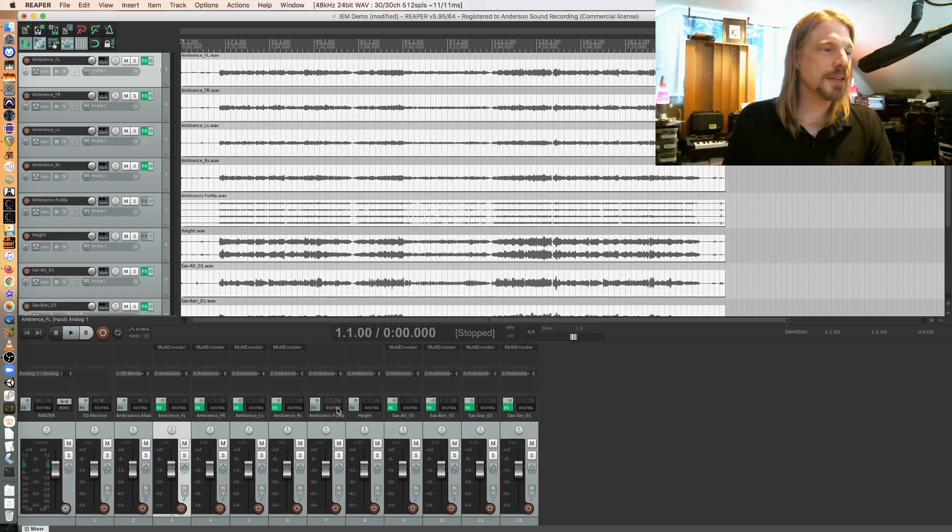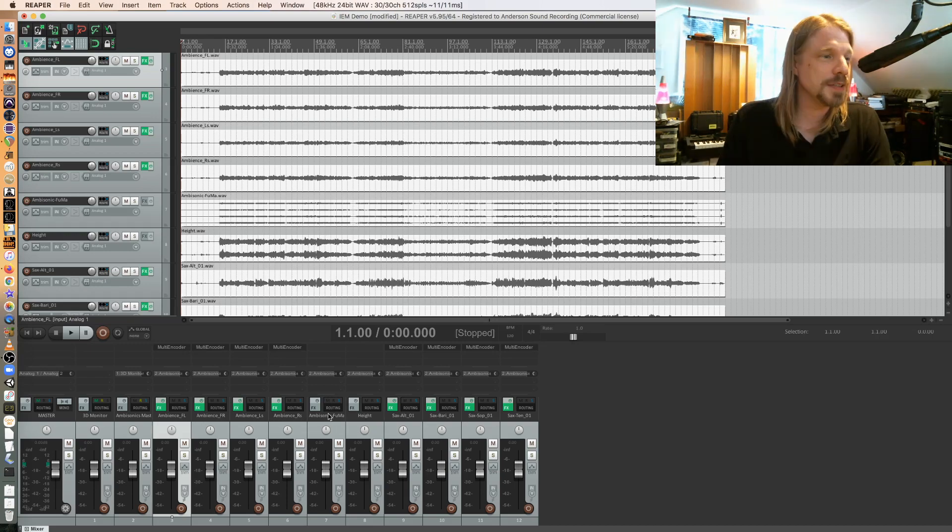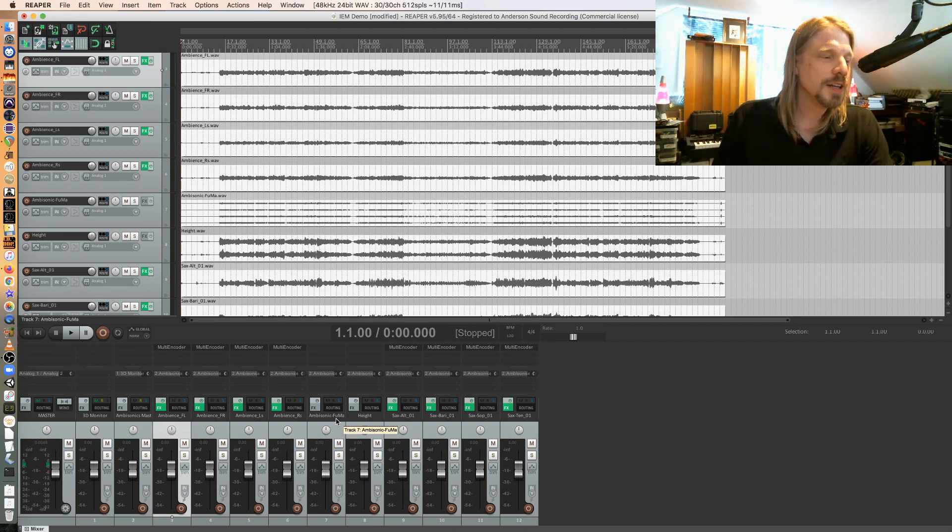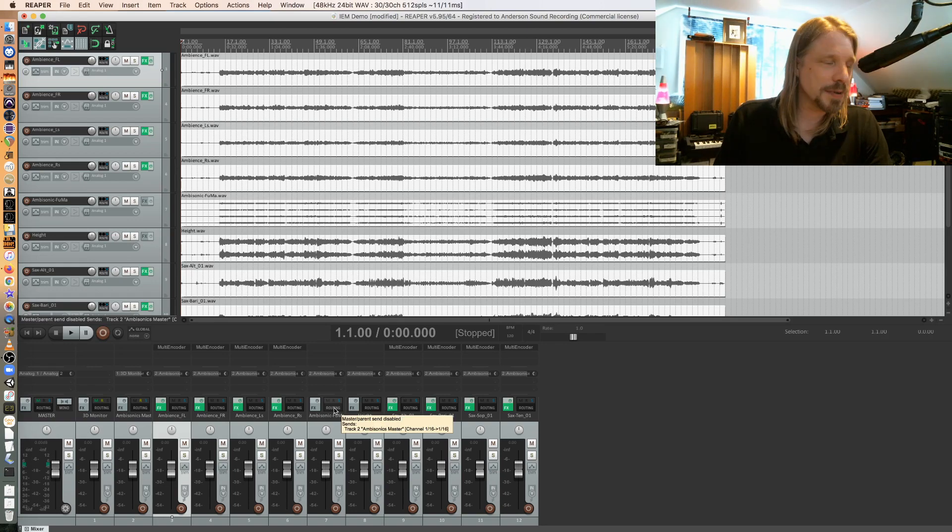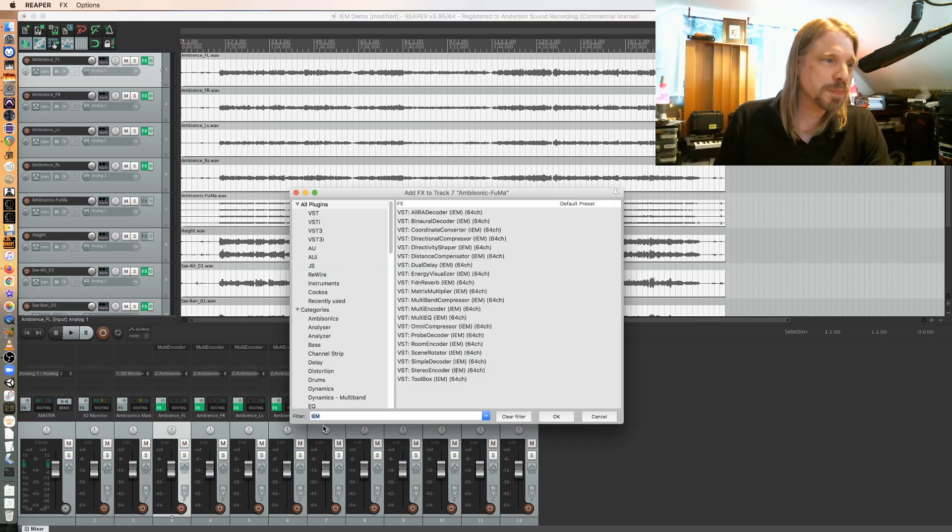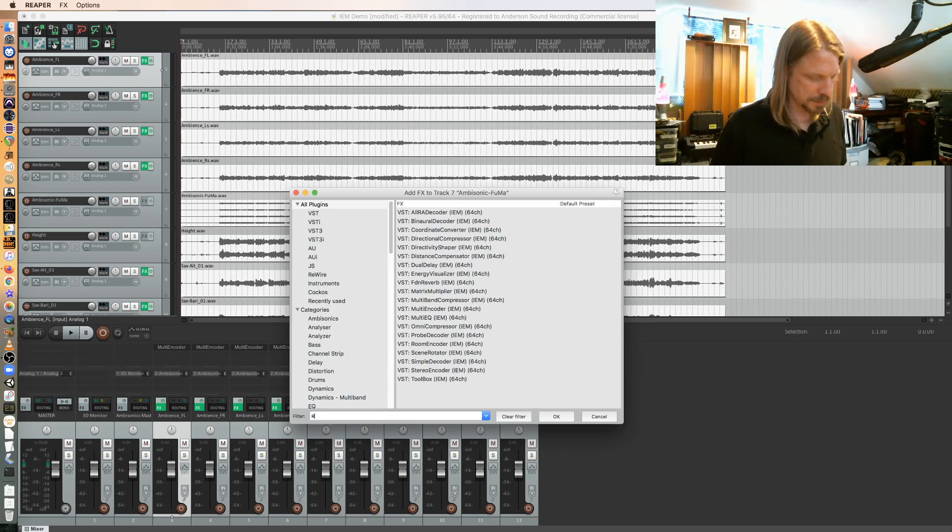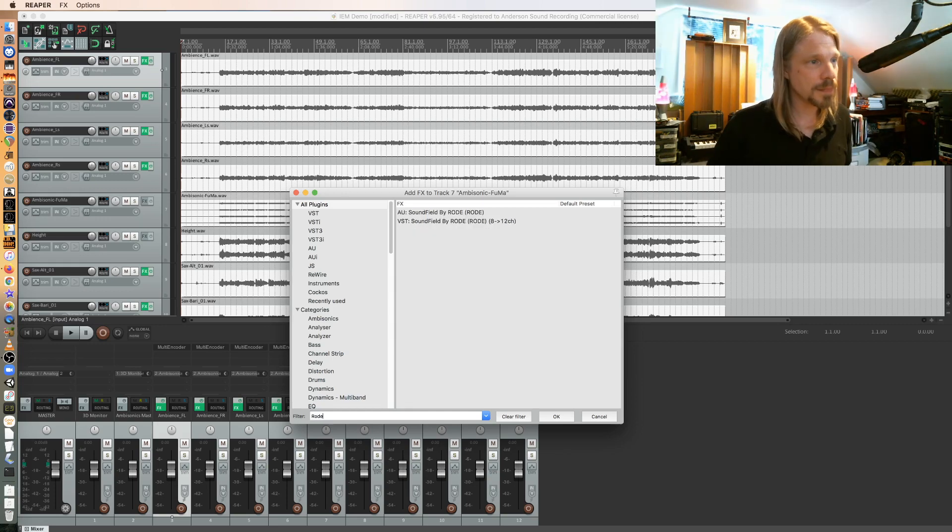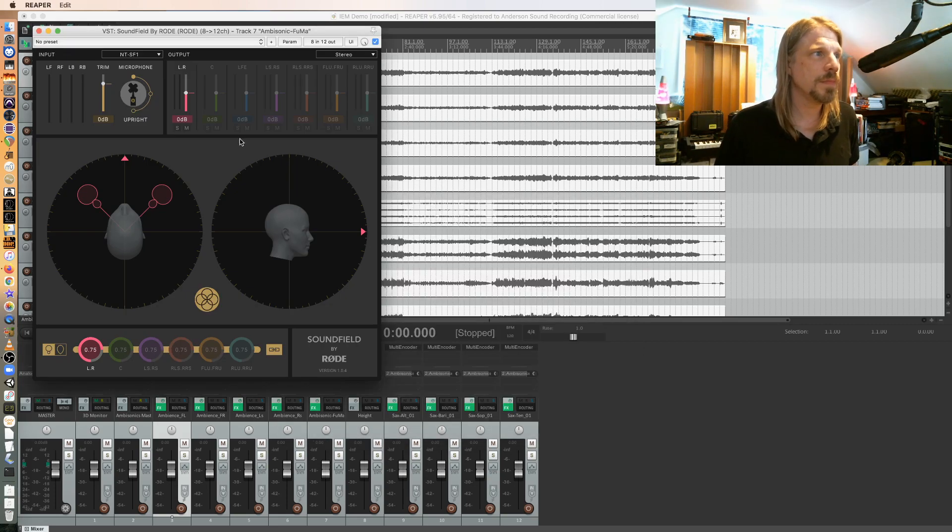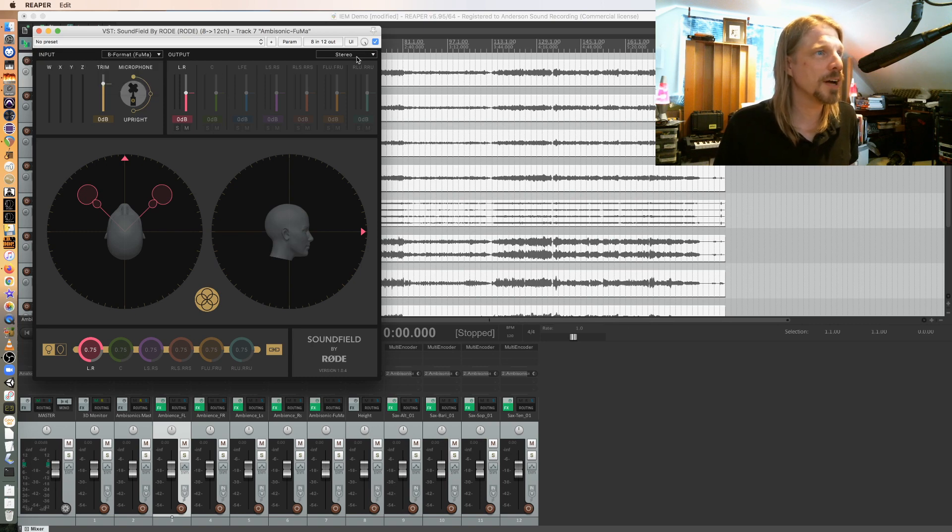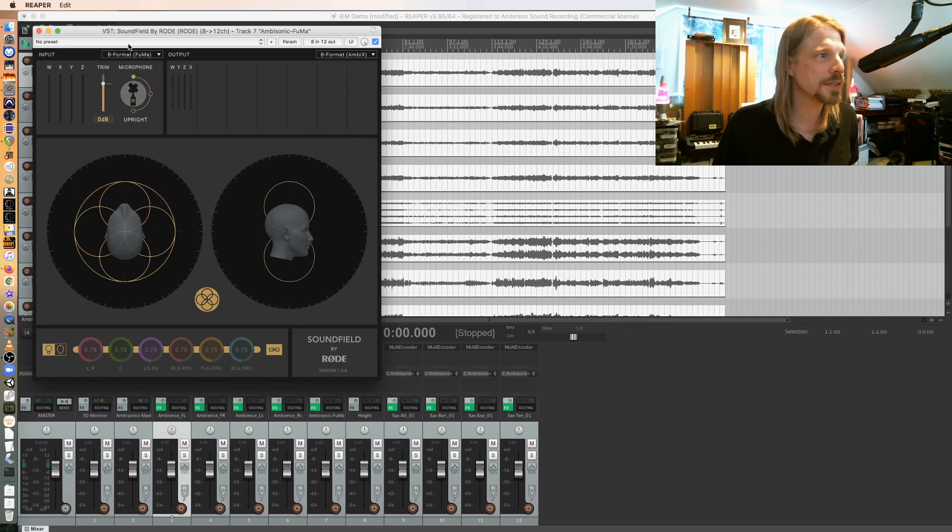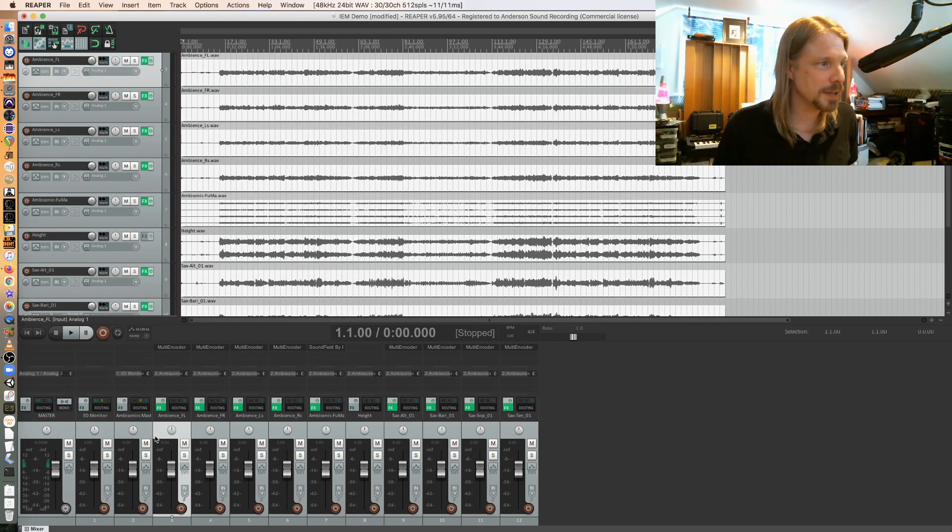So in theory my ambisonic fuma doesn't really need to be decoded in any way. However, since it was recorded fuma and IEM expects ambix file order or channel order, I'm going to use the ROAD plugin here to convert from fuma. So my input here is fuma, my output is going to be B-format ambix, and that'll make it able to just feed the ambisonic master bus as is.